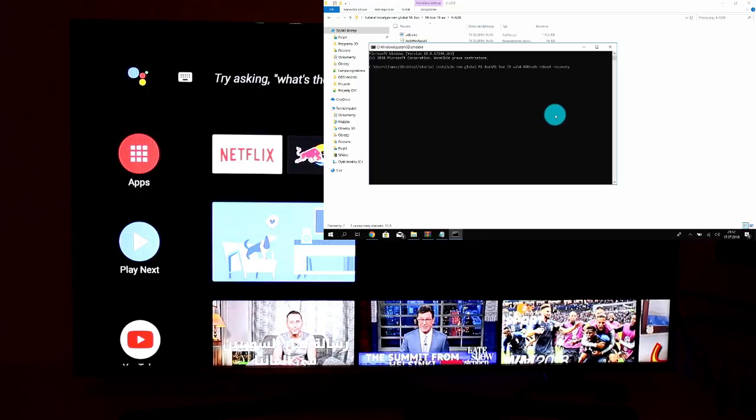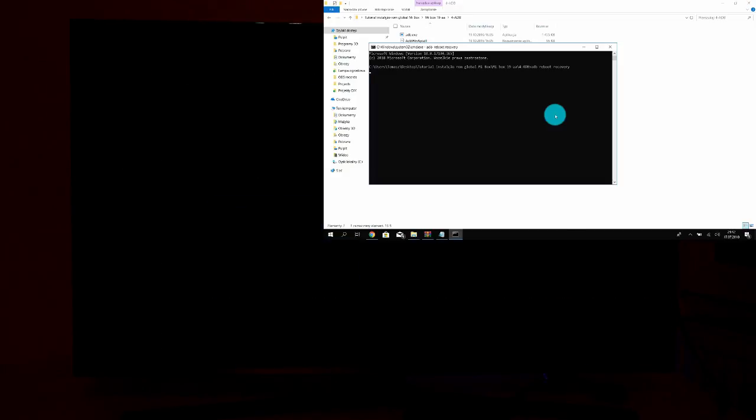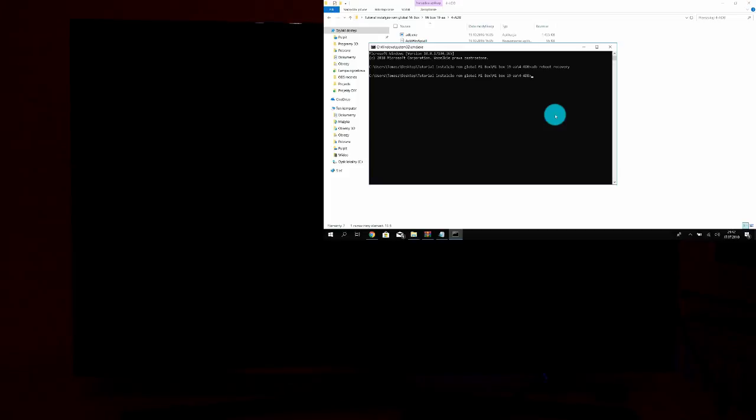And you need to put this command: ADB reboot recovery. When you push Enter, as you can see now on the screen of my TV, Mi Box is going to reboot.